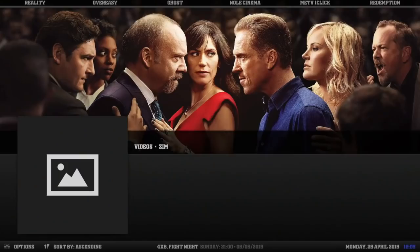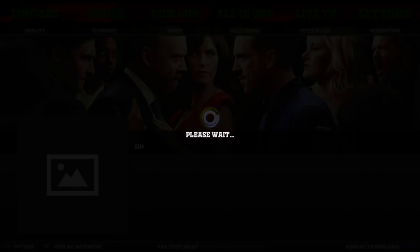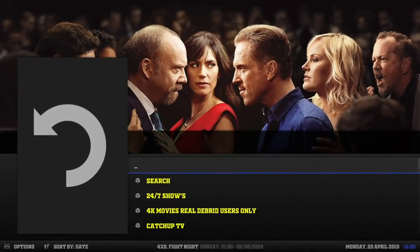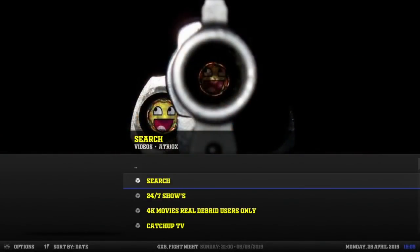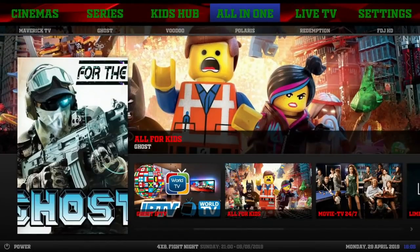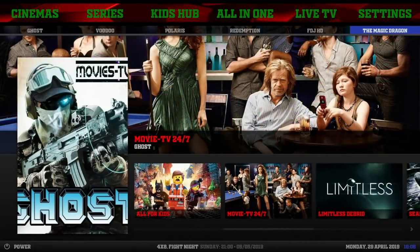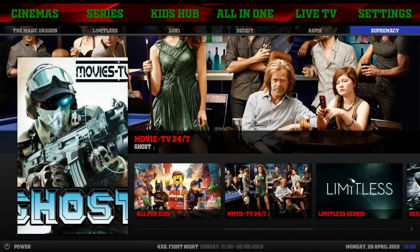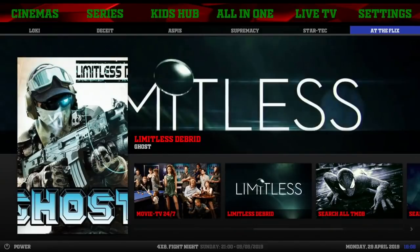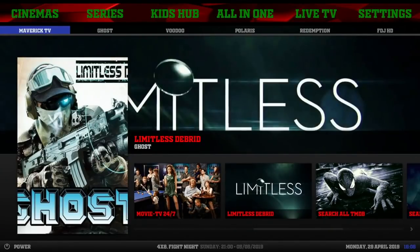Next we got our All-in-One section. Shout-out to Frank for this one - looking good. Looks like we're in Atriox. Sub-menu, we got Maverick TV, Ghost, Udo, Polaris, Redemption, FDJHD, The Magic Dragon, Limitless, Loki, Deceit, Aspys, Supremacy, Star Trek, At The Flicks. All that for All-in-Ones - nice.